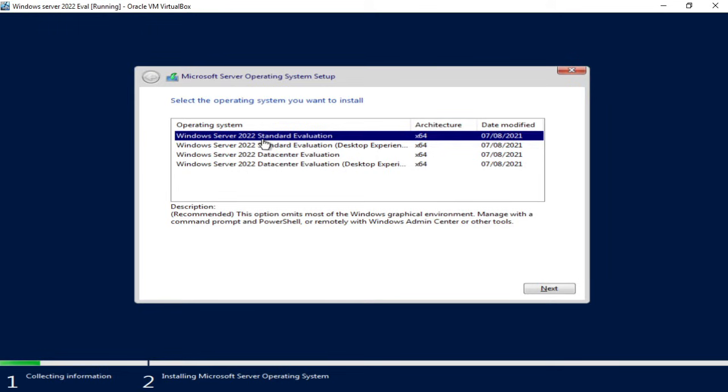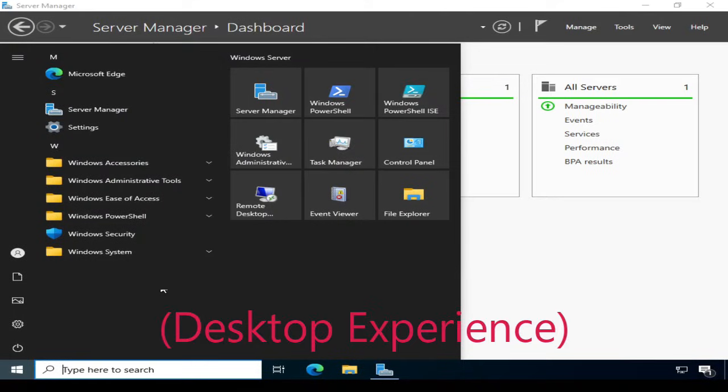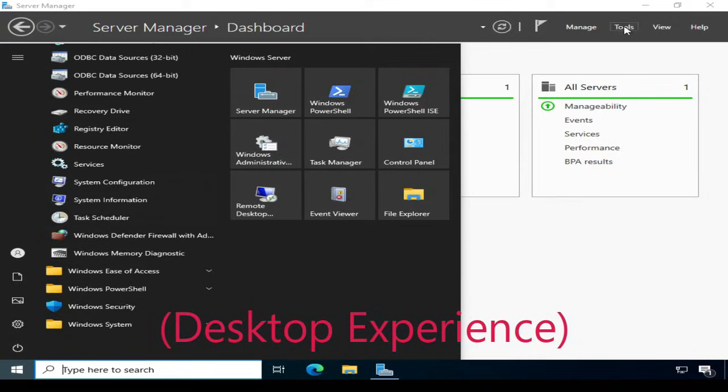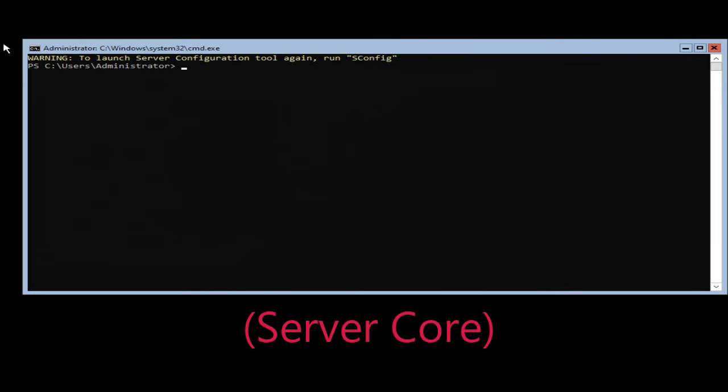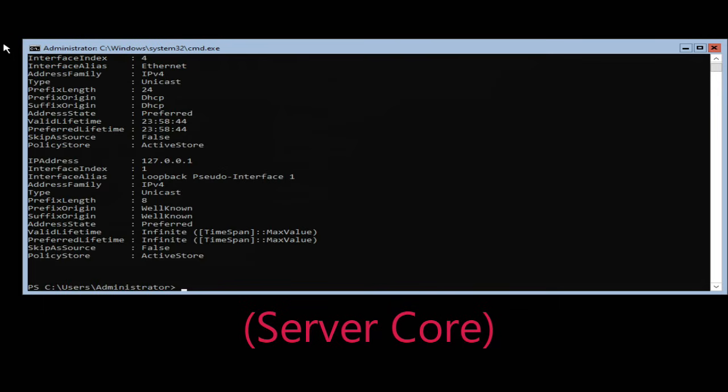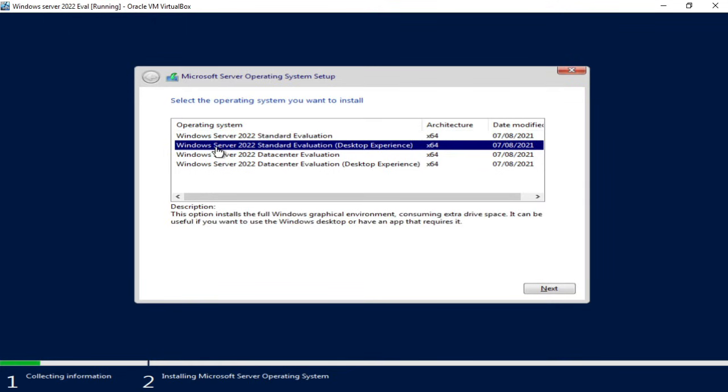Now I need to select the operating system I want to install. You'll notice I have Windows Server standard evaluation and also data center. Now you'll notice that two of them have desktop experience next to them. Let's move that across a little bit. Desktop experience is the GUI version with a graphical interface and the versions without it are server core. That is pretty much a command line driven version of Windows Server which you'd largely use PowerShell to configure and administer. So for my evaluation I'm going to choose Windows Server 2022 standard and with the desktop experience and click next.